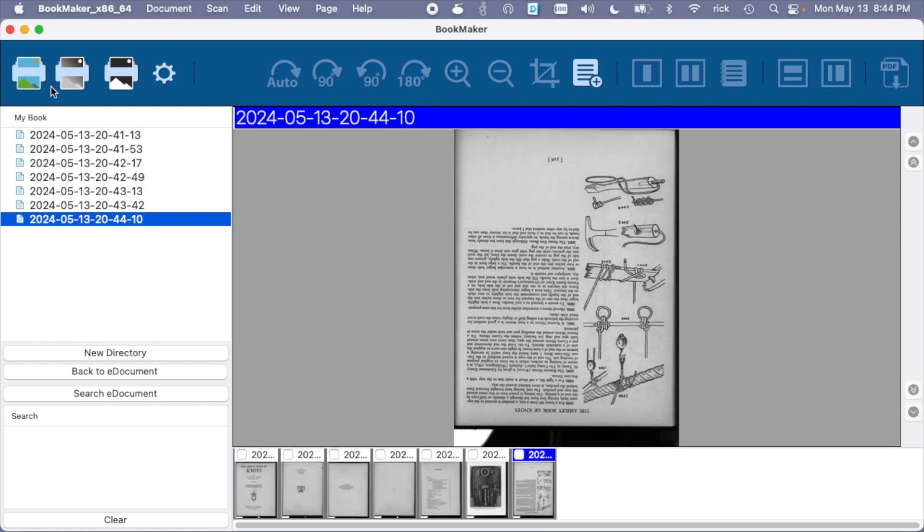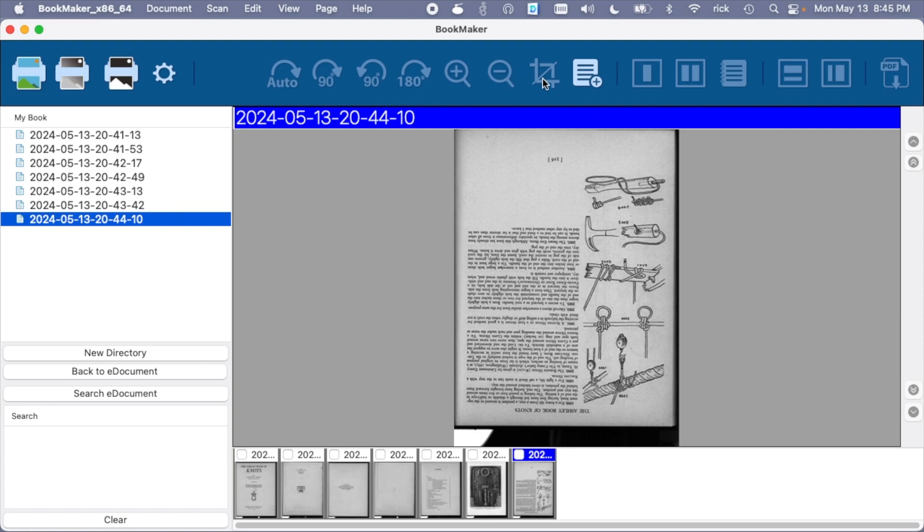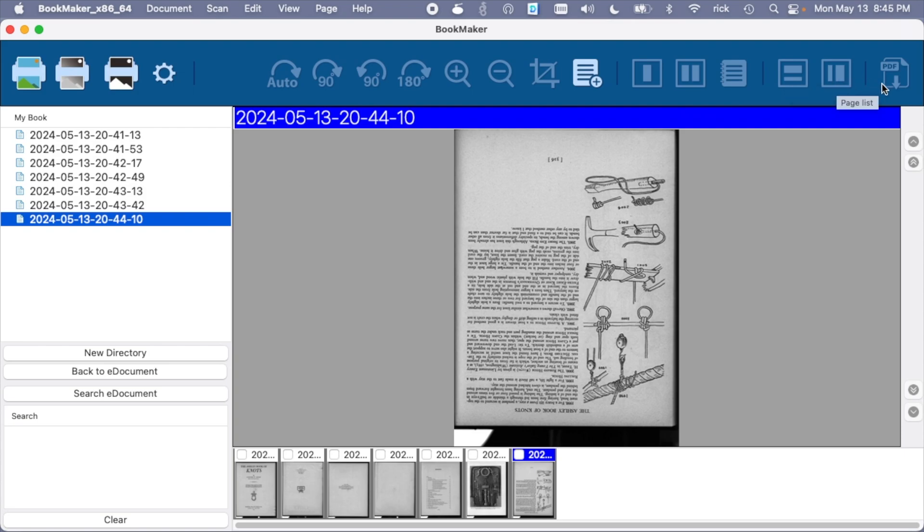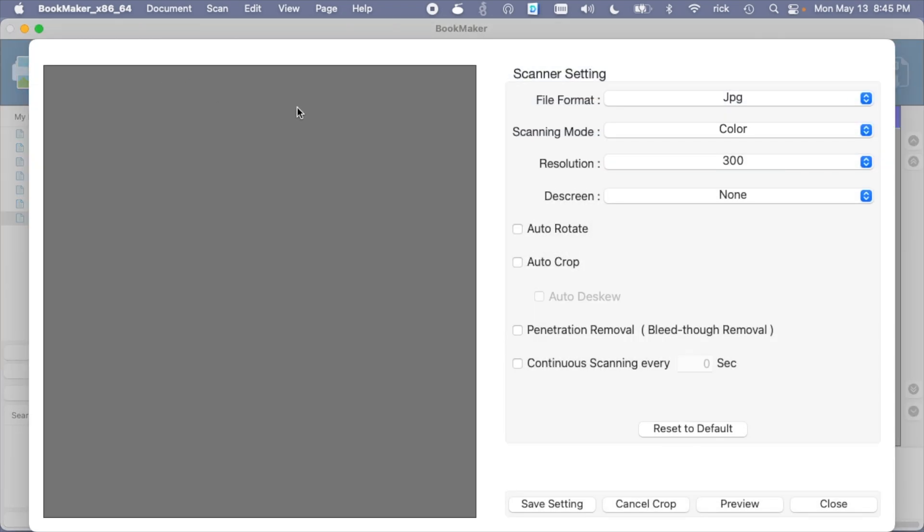So at the top here, we have buttons for the different scan options for color, gray, and black and white. We have settings, we have different rotation modes, we have zoom in, zoom out, crop, insert a page, single page, double page, note mode, thumbnails, page list, and export PDF. Let's take a look at the settings.